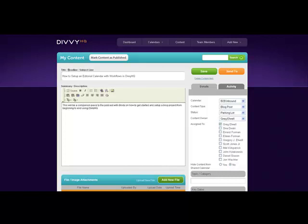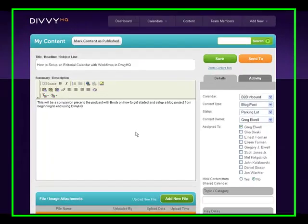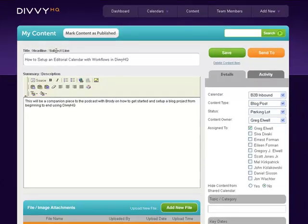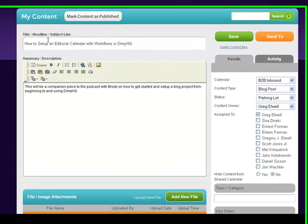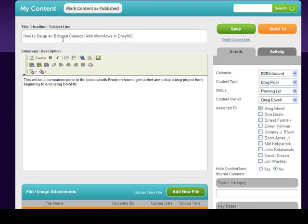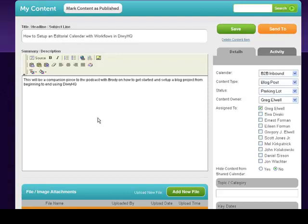What I have here is my content screen—the content detail screen. You can see it brought in from that Add New Content in the Parking Lot by title. Here's my central theme, which is: this will be a companion piece to the podcast with Brody on how to get started and set up a blog project from beginning to end using DivvyHQ.